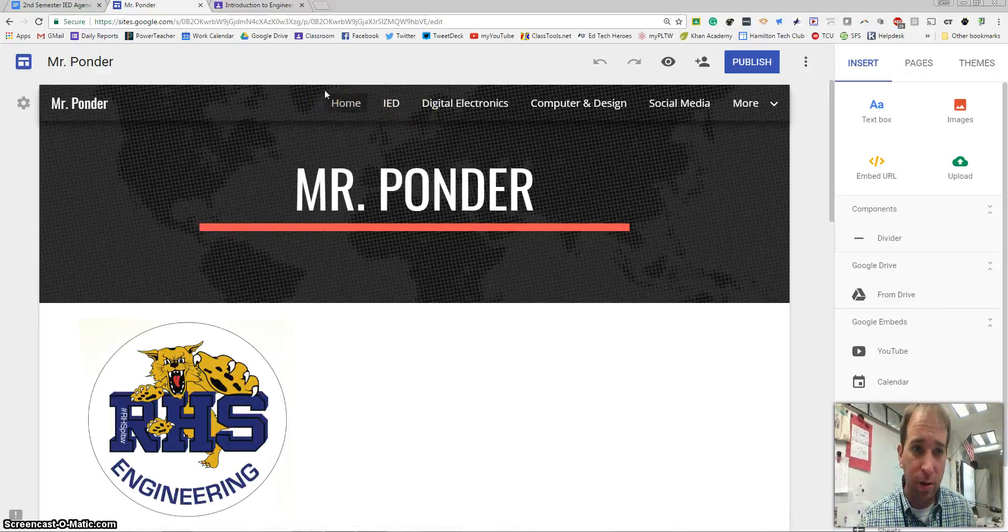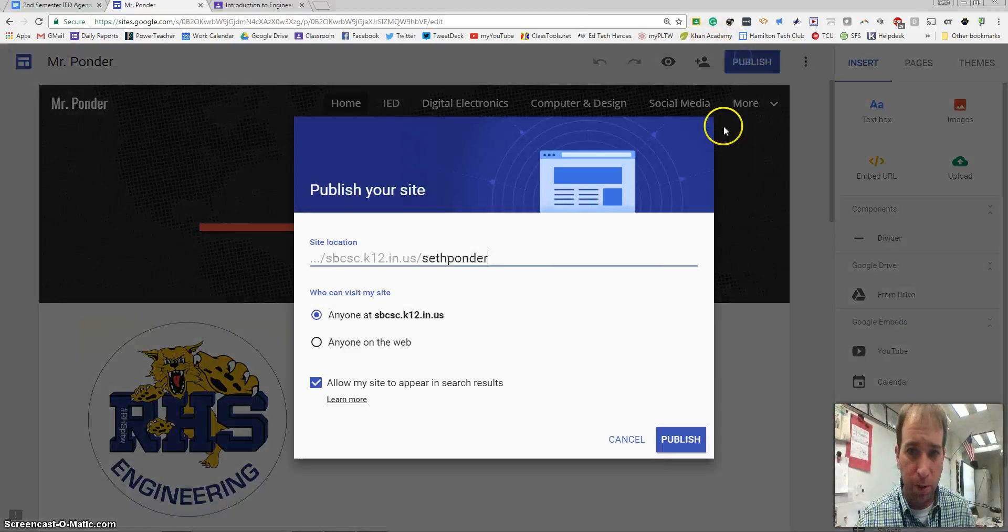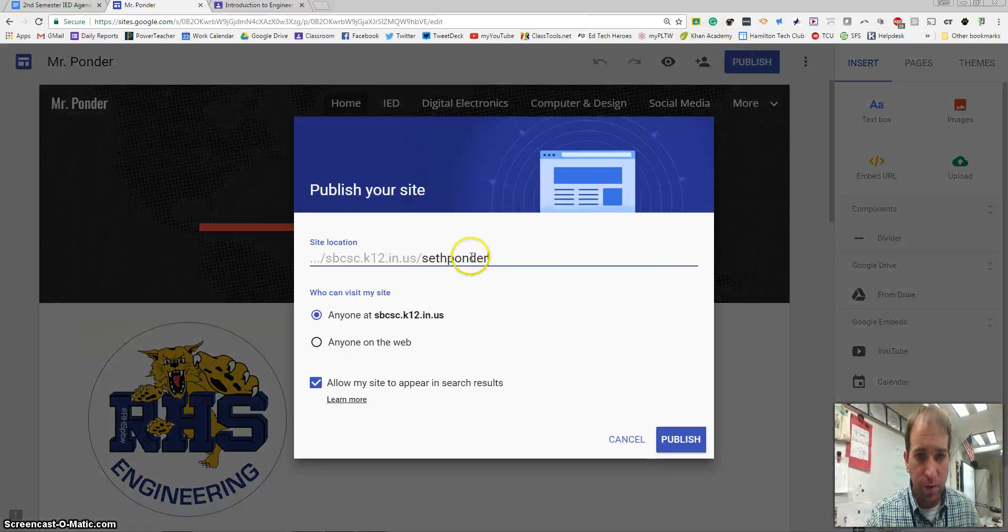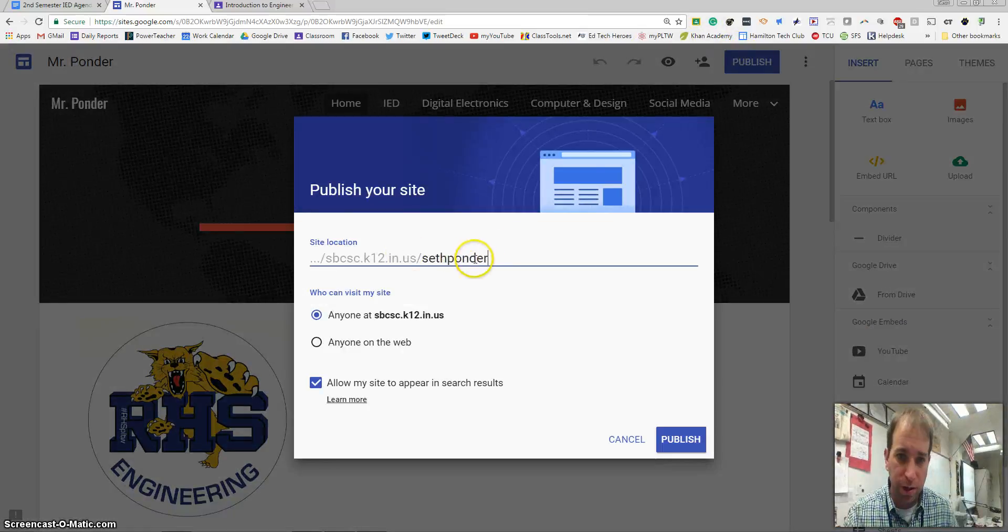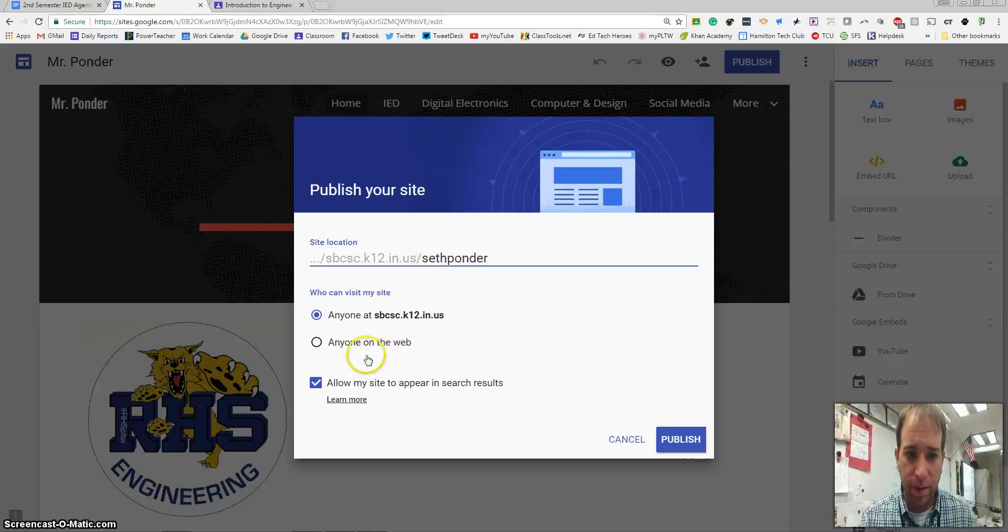So here's how you get ready to finish this up. You hit publish and you're going to give yourself a name right here in the domain name.